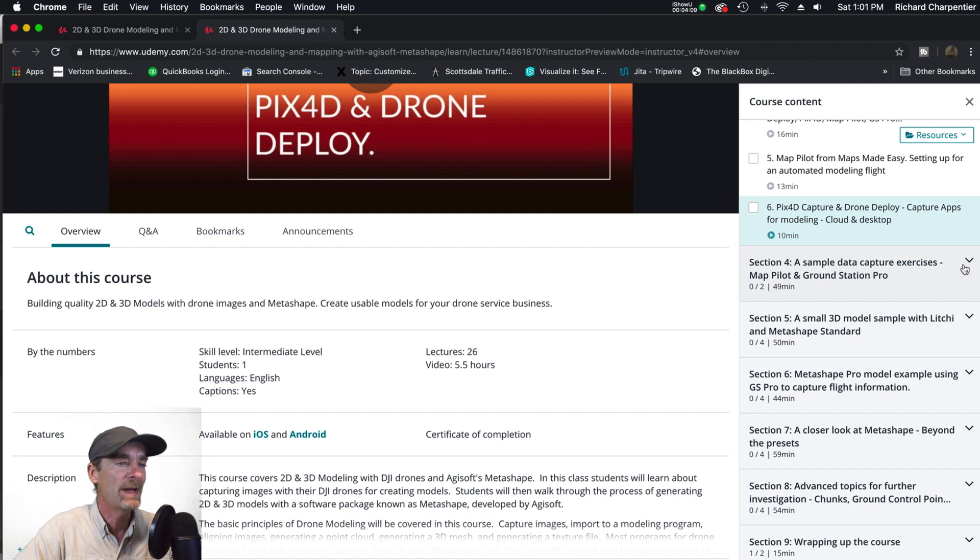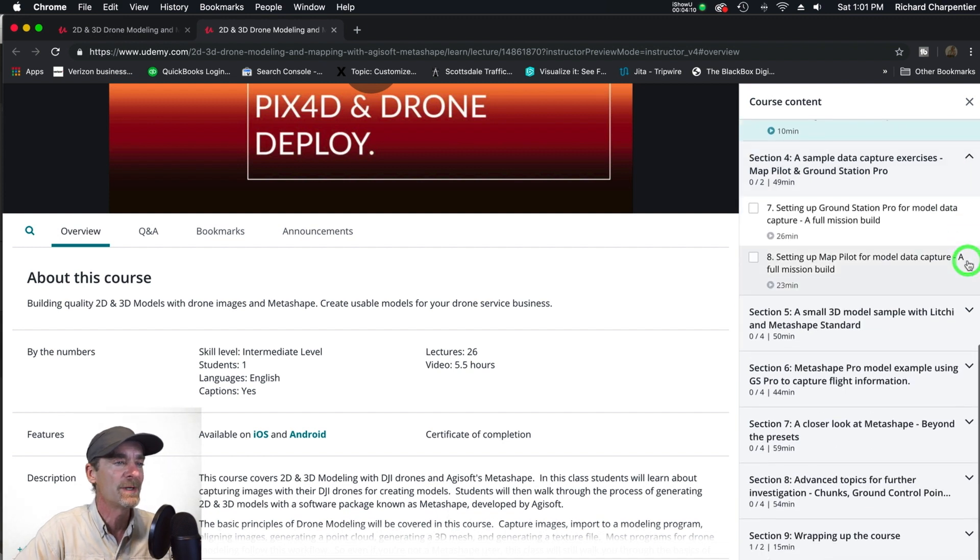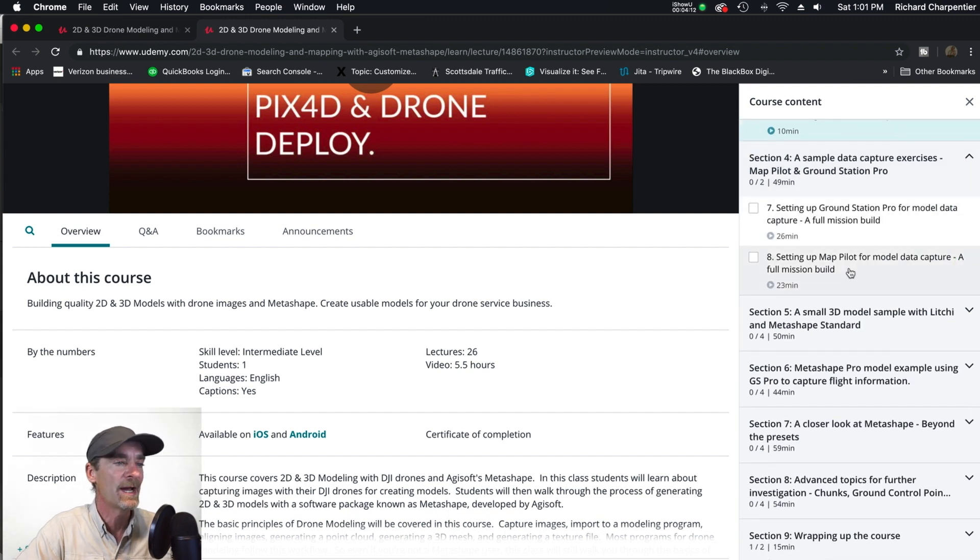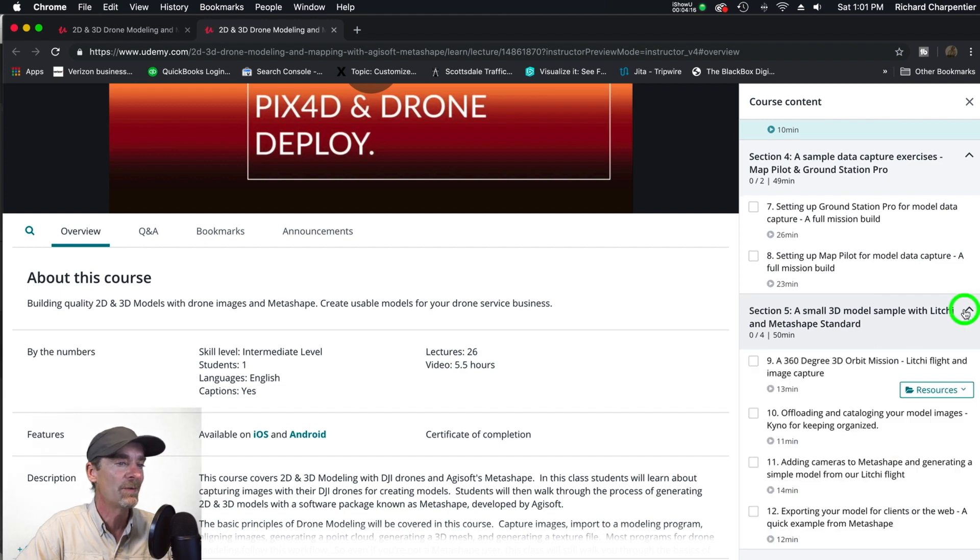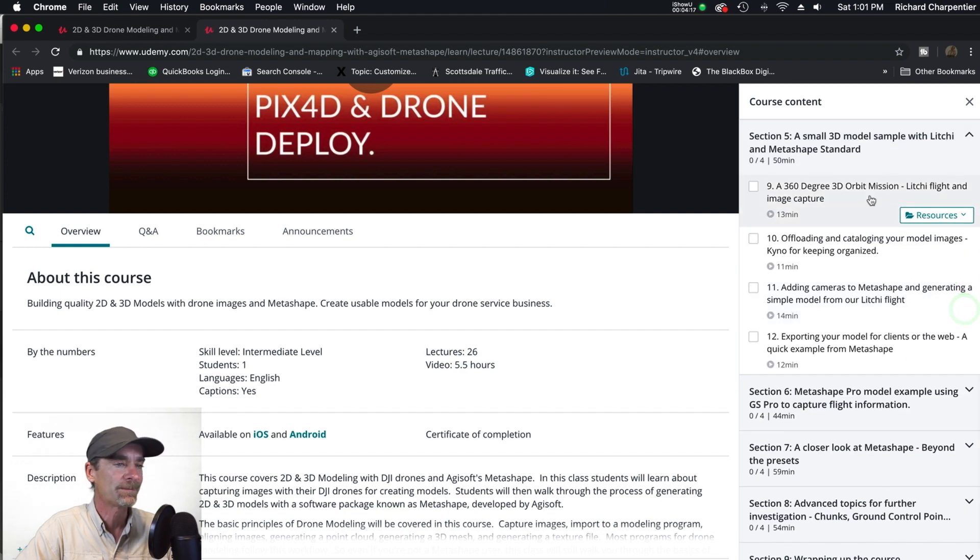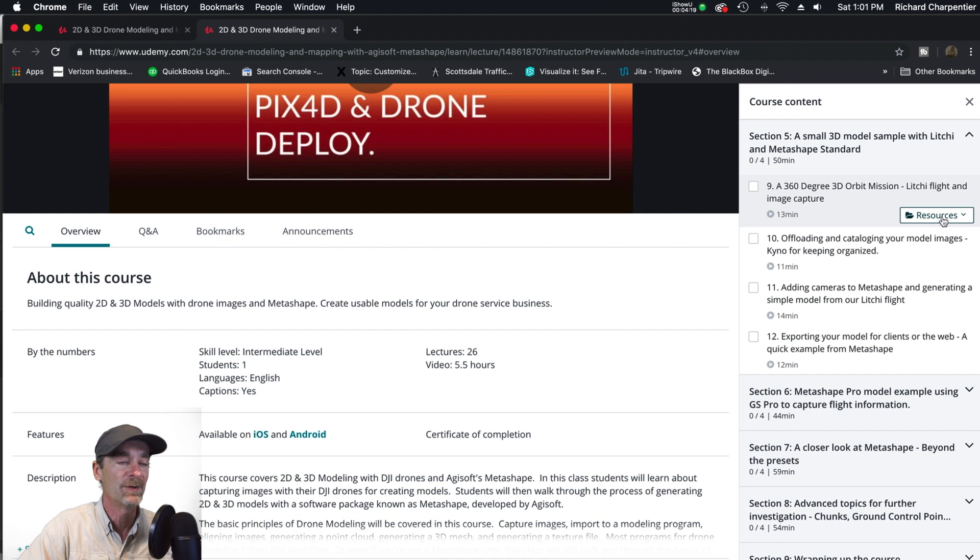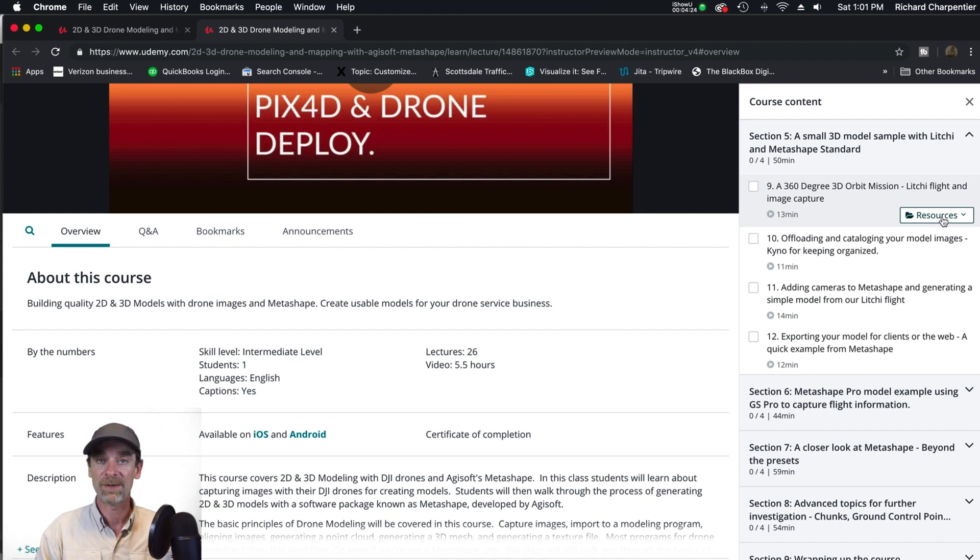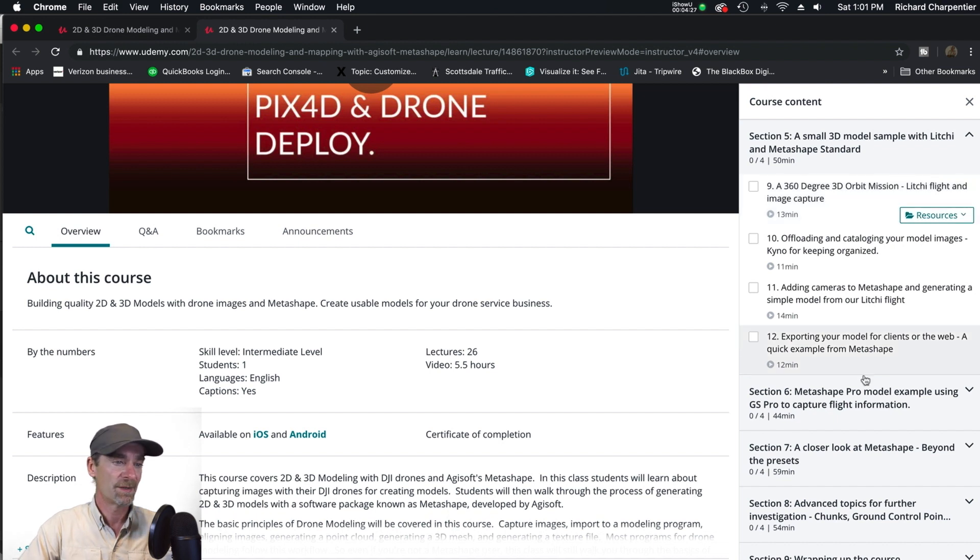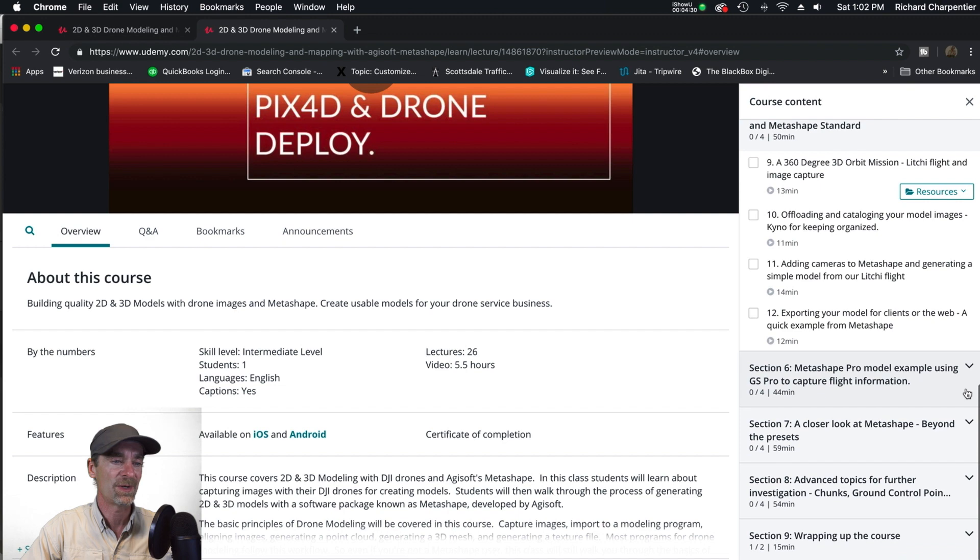Then I do a whole separate section with Ground Station Pro and Map Pilot because those are my two major go-to apps for doing modeling. Then we do a small 3D model with Litchi. By the way, there are some downloadable resources - I've actually included images from the models so that you can replicate the models.